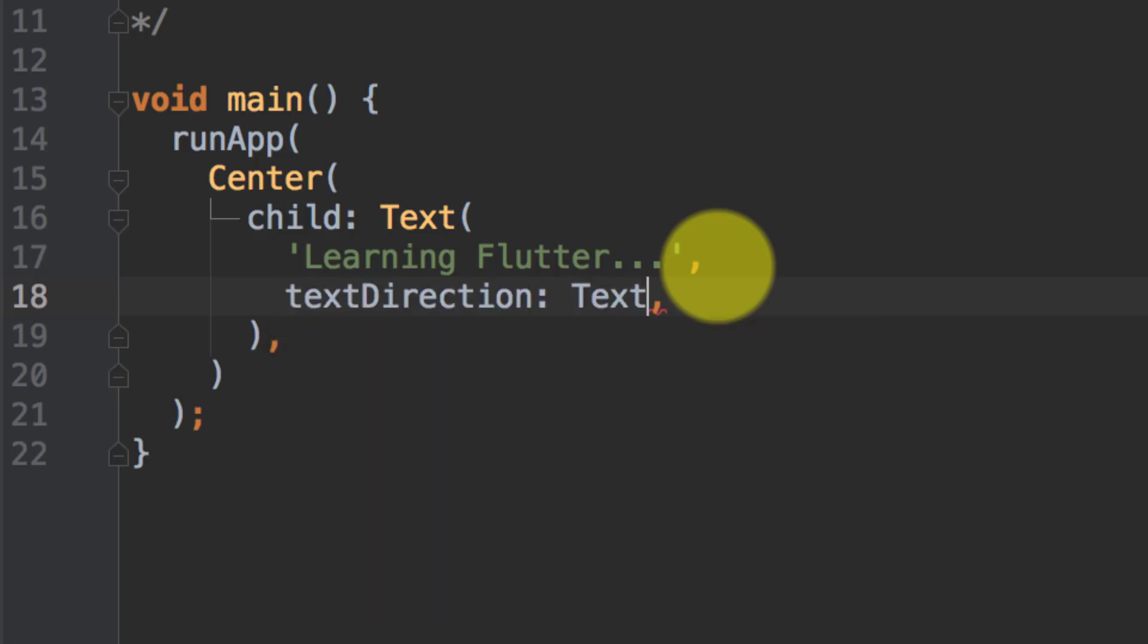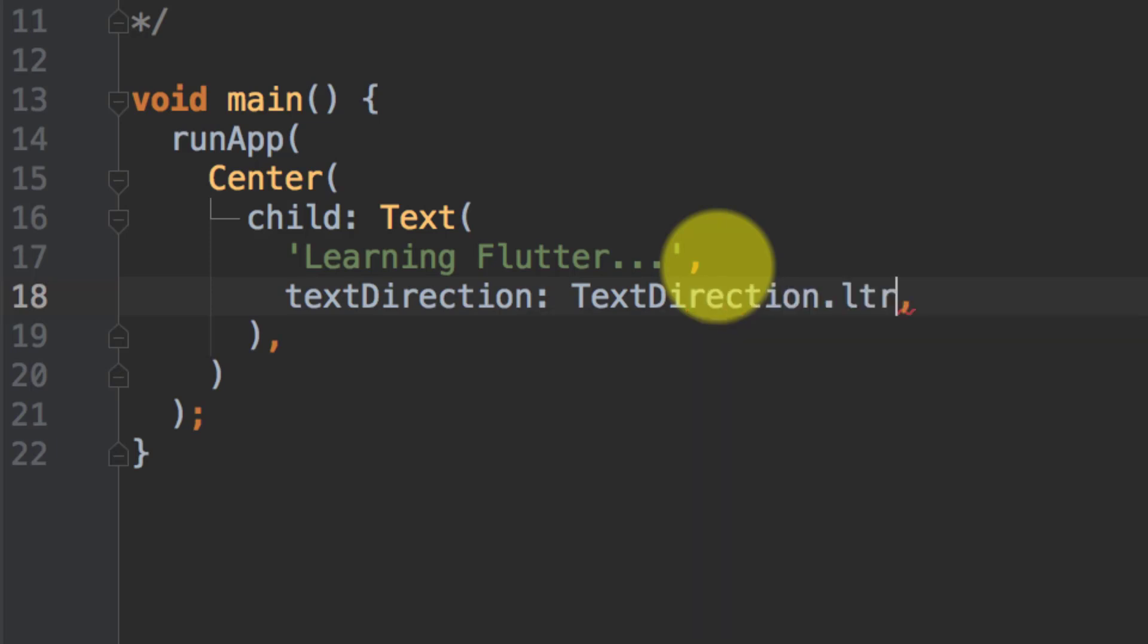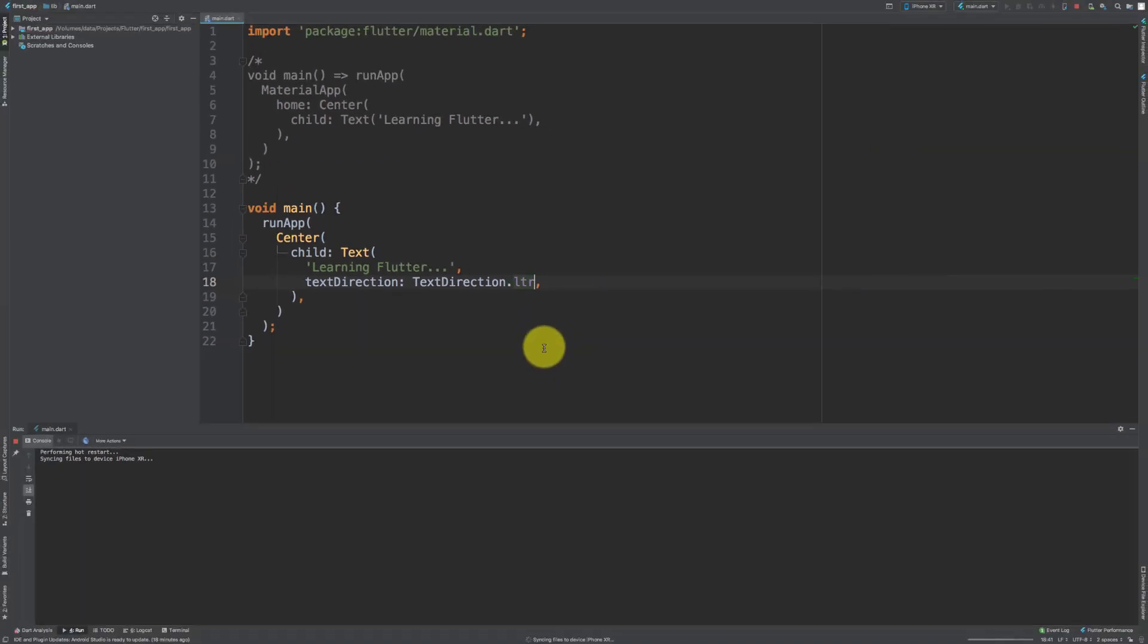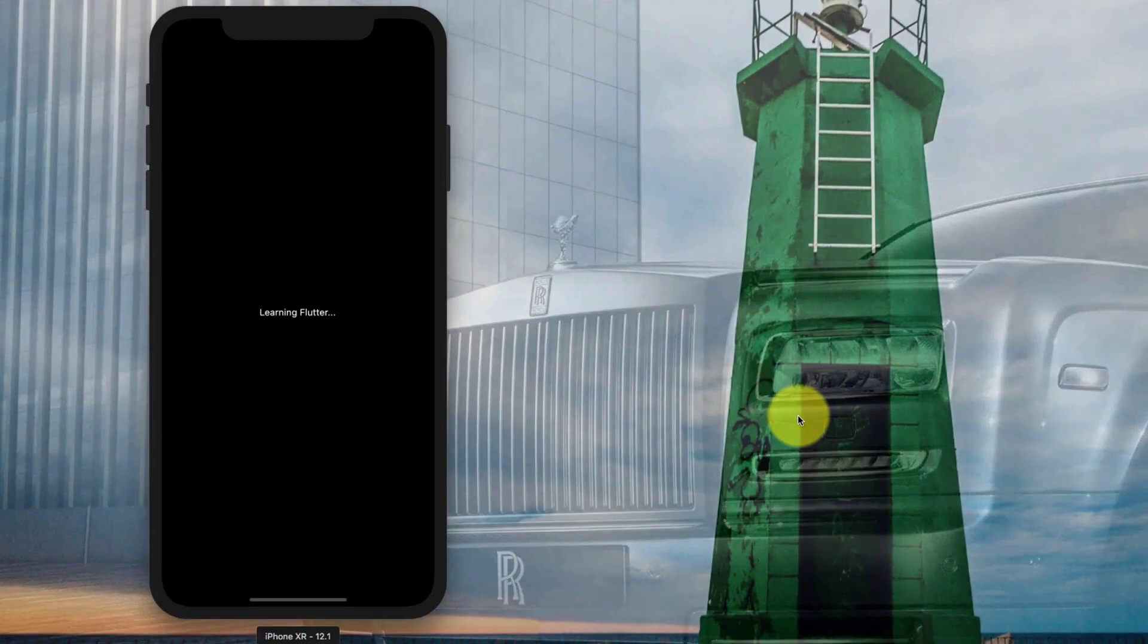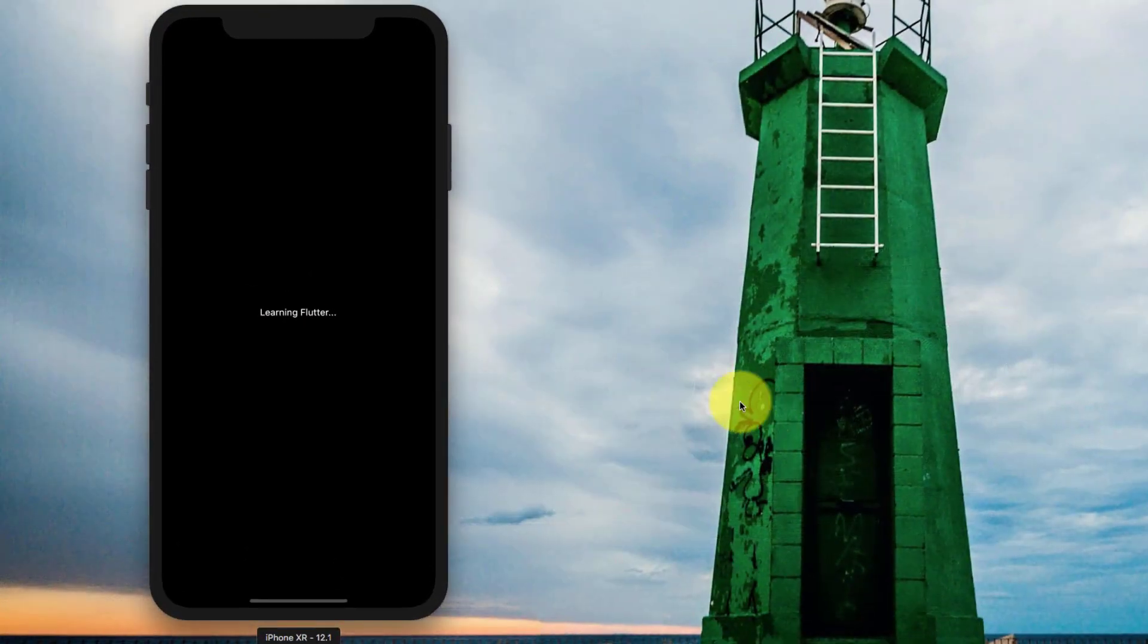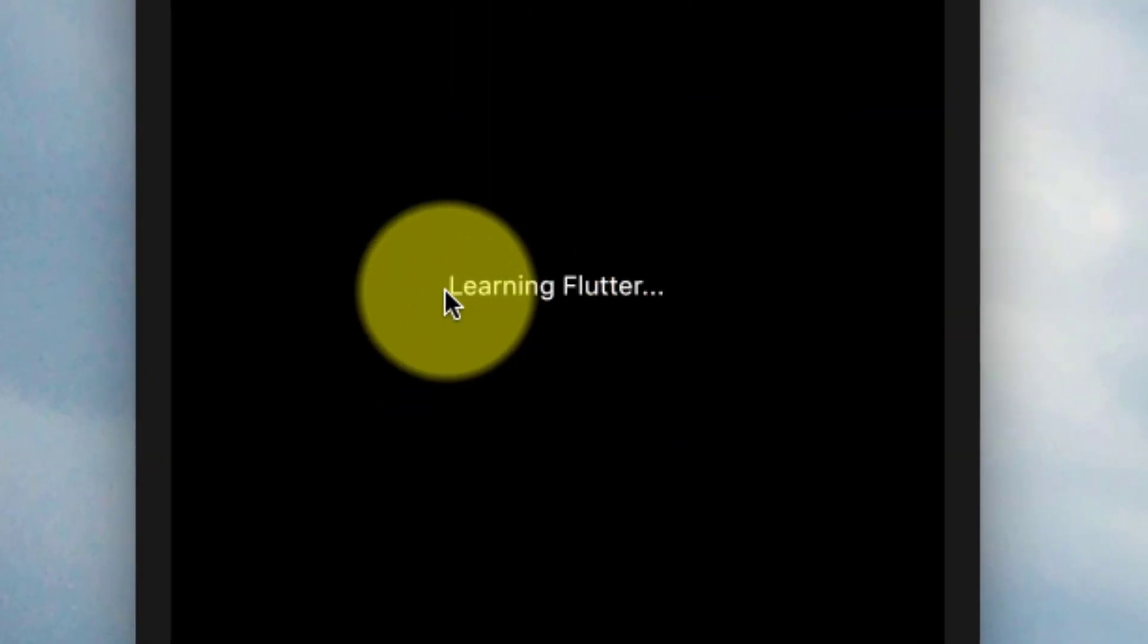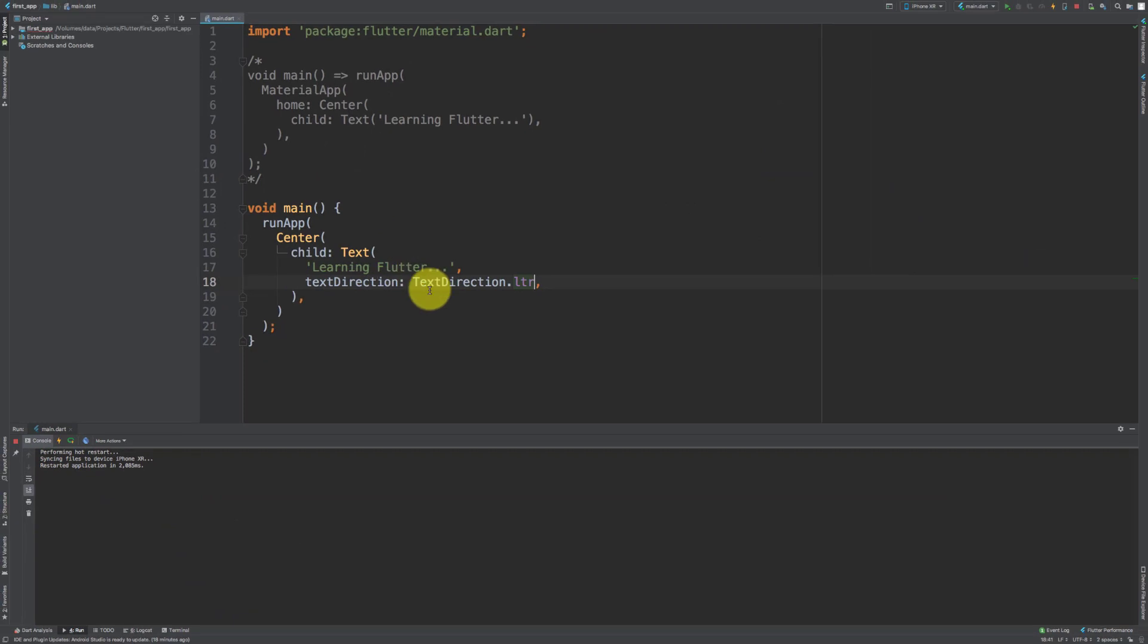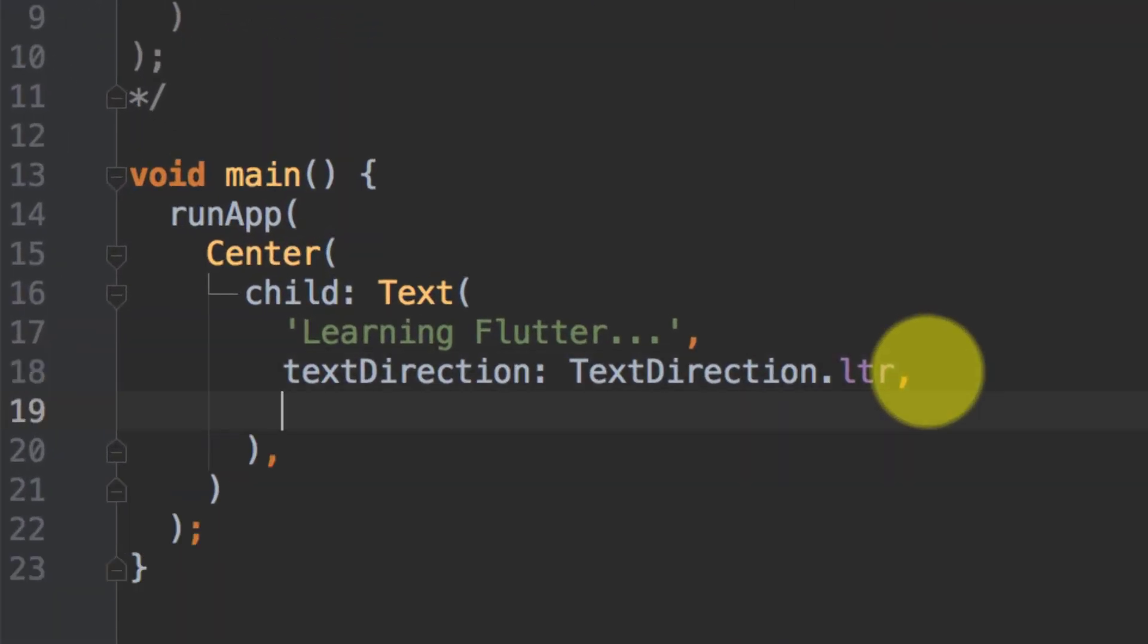Text direction LTR. And when we execute this, here is our result: 'Learning Flutter.' So this is the difference between widgets.